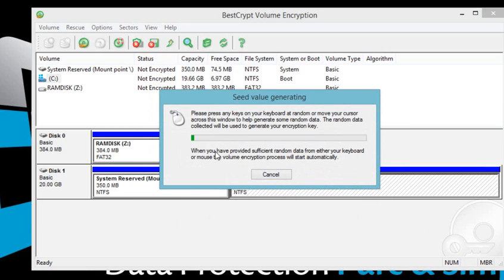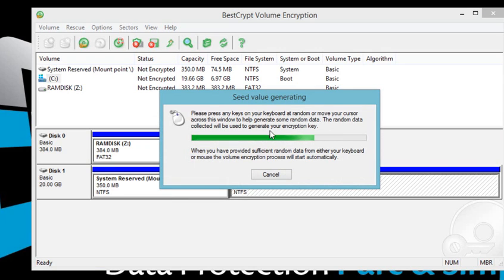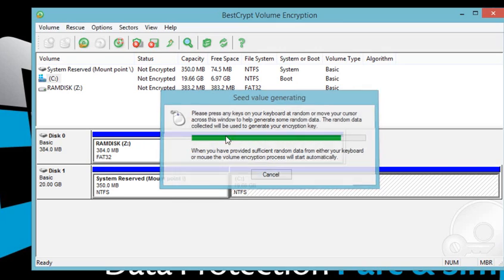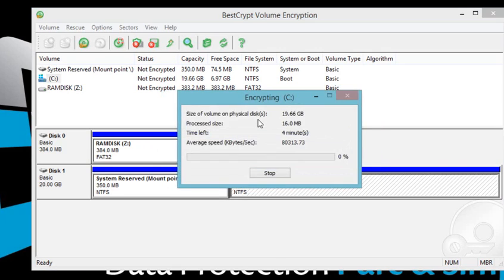Move your mouse around this window or type anywhere on the keyboard to generate random data for the encryption key. The encryption process has started now.